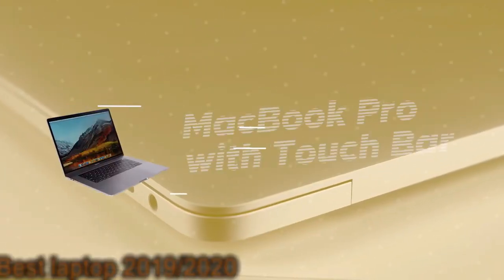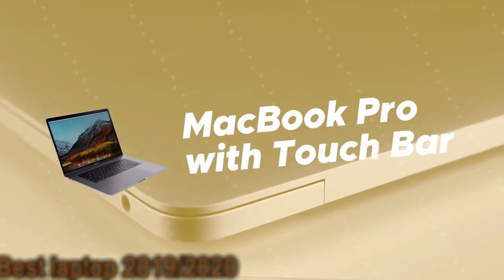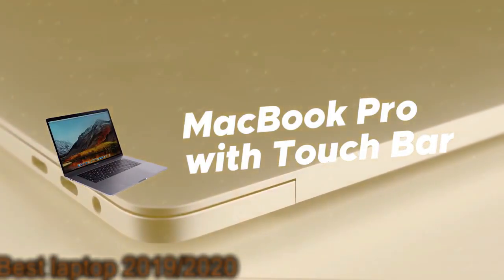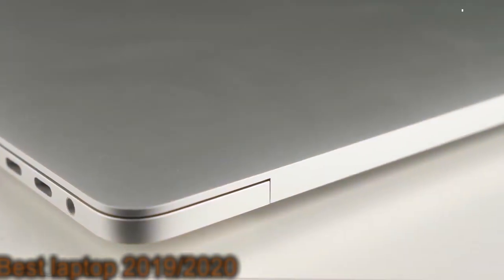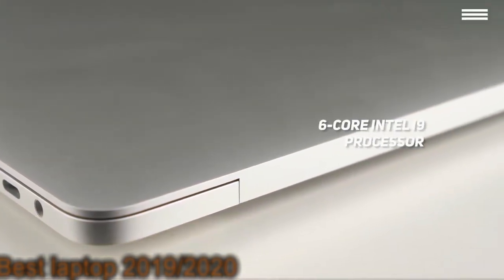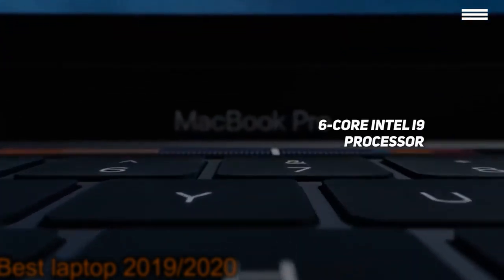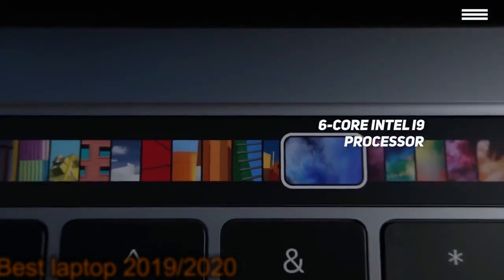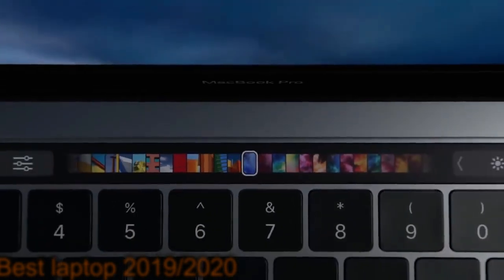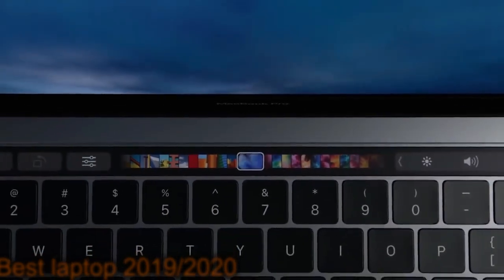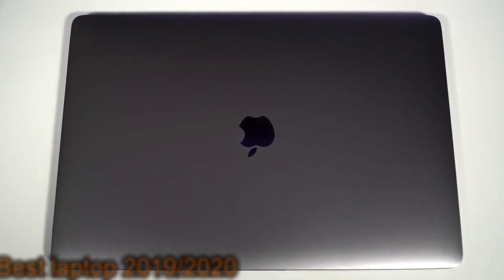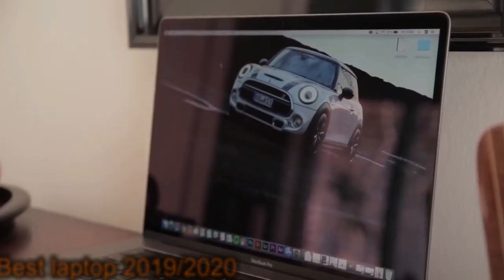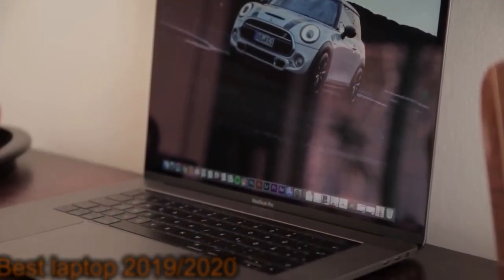Number 2 on our list is MacBook Pro with Touch Bar. The MacBook Pro features a 2.6GHz 6-core Intel Core i9 processor that will give you all the speed and power you could possibly want. The CPU can be overclocked at 4.5GHz, which is nothing short of impressive. You also get 16GB of RAM, which is perfectly adequate for most video editing tasks.